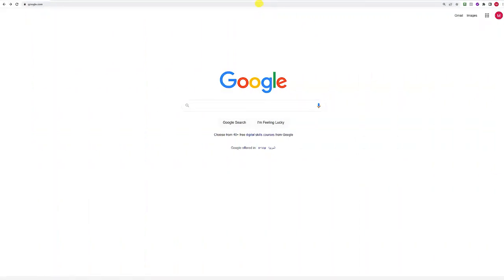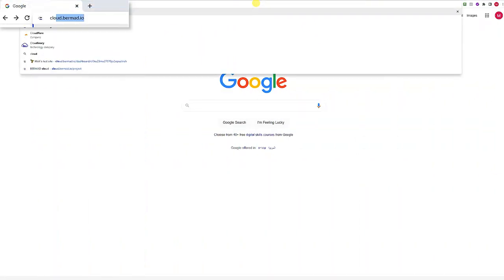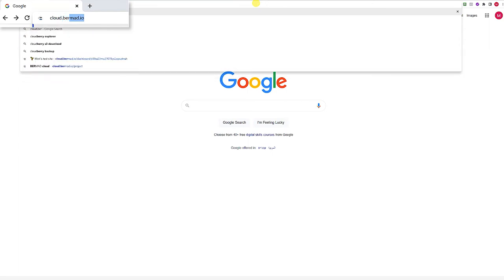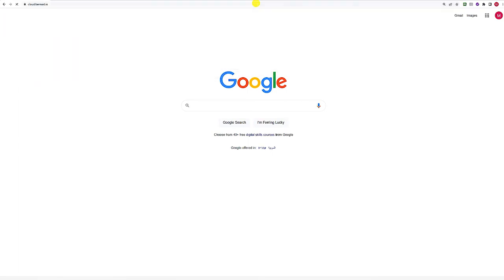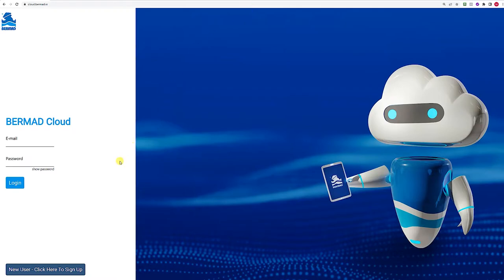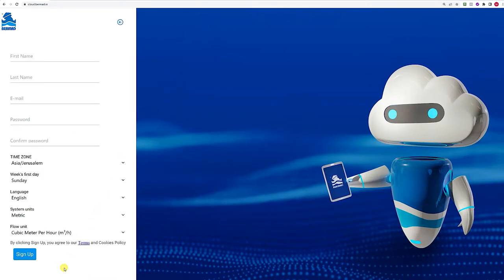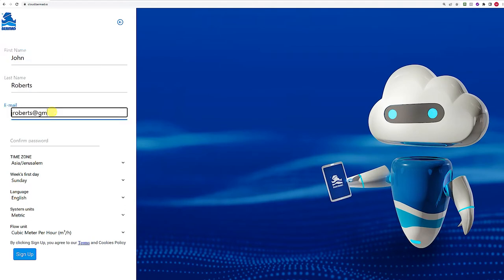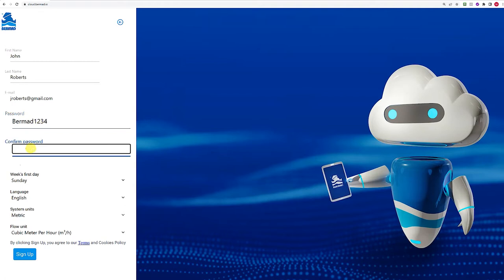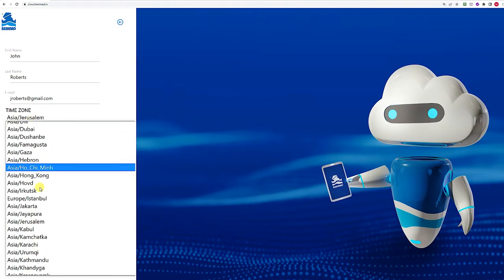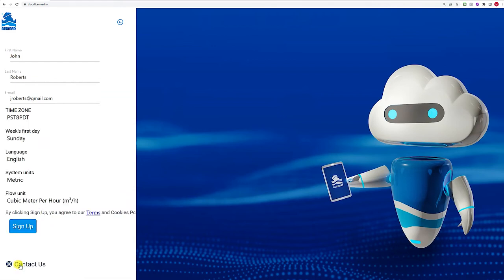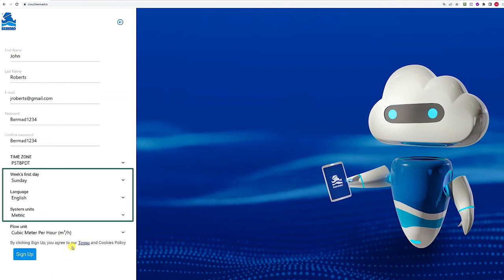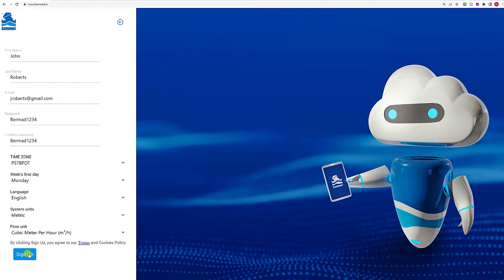We'll begin by establishing a user account in the Burmad cloud. Enter the Burmad cloud URL to access its home page. Click the new user link to sign up to the Burmad cloud. Enter your first and last name, as well as email address. Choose a password and confirm it. Select your time zone from the drop-down list. Now specify other preferences such as week's first day, language, and flow unit. Click the Sign Up button to complete the process.